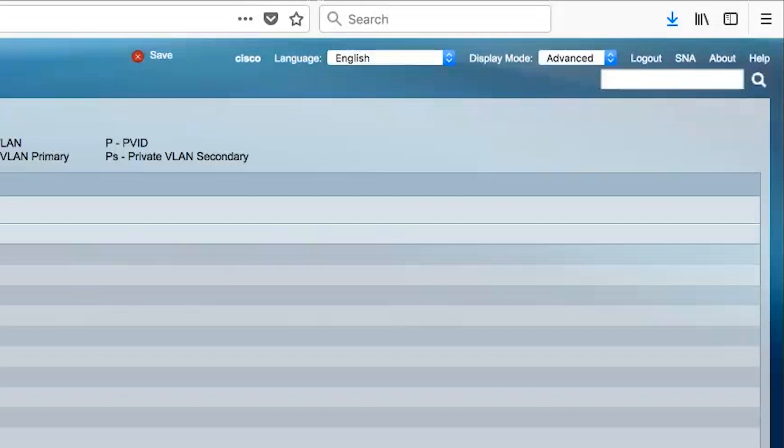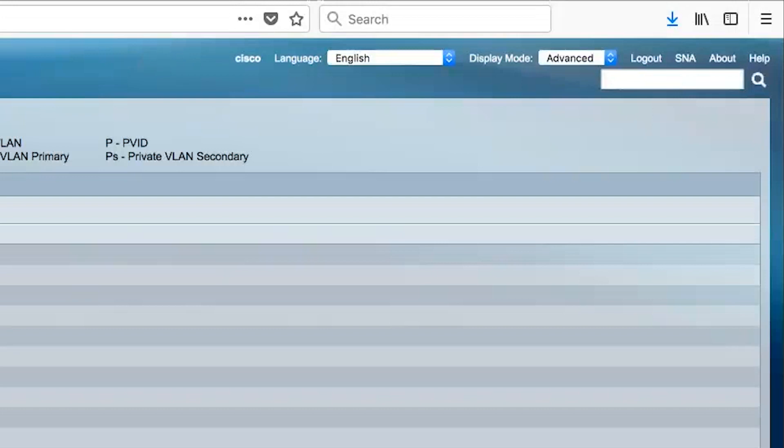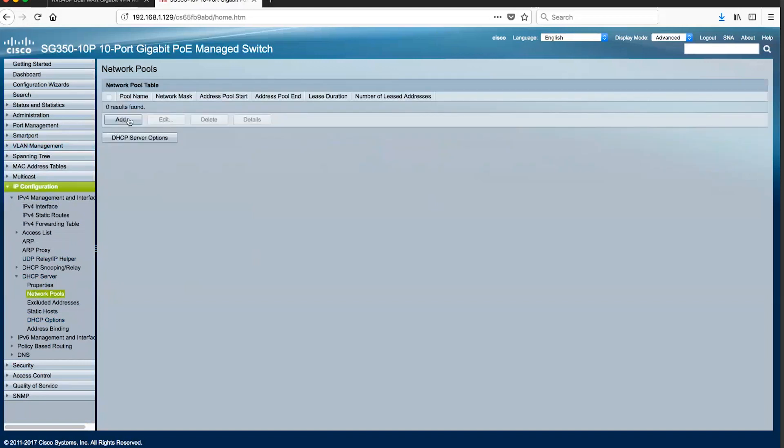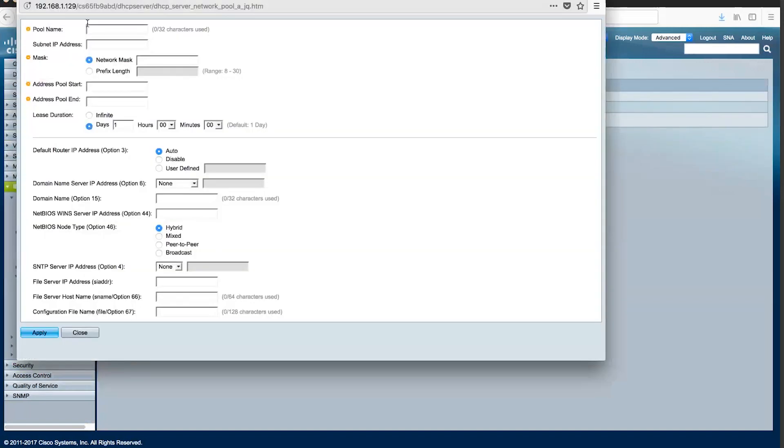It is very important to note that you must be in advanced mode for configuration. Check the top of your browser screen for the option under display mode. We will assign two pools for DHCP, one for VLAN 1, the default VLAN and also another for VLAN 200.